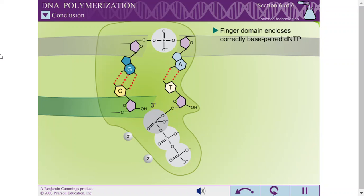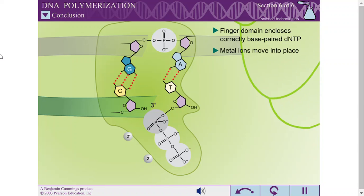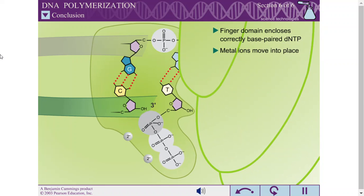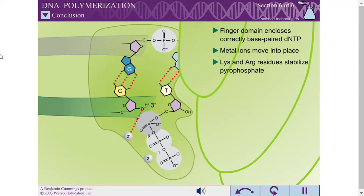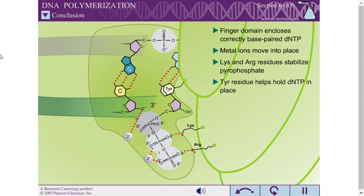When a correct base pair is formed between the incoming dNTP and the template, the finger domain moves to enclose the dNTP. This conformational change brings the divalent metal ions into the correct position to function. Lysine and arginine residues on the finger domain help to stabilize the pyrophosphate, and a tyrosine residue helps to hold the dNTP in place for catalysis.